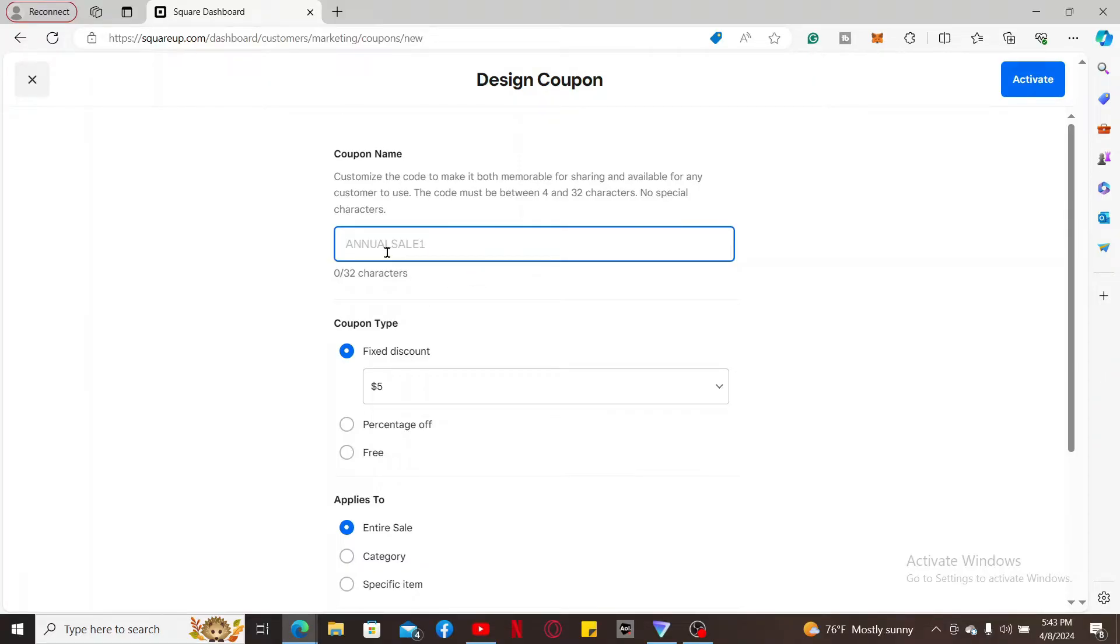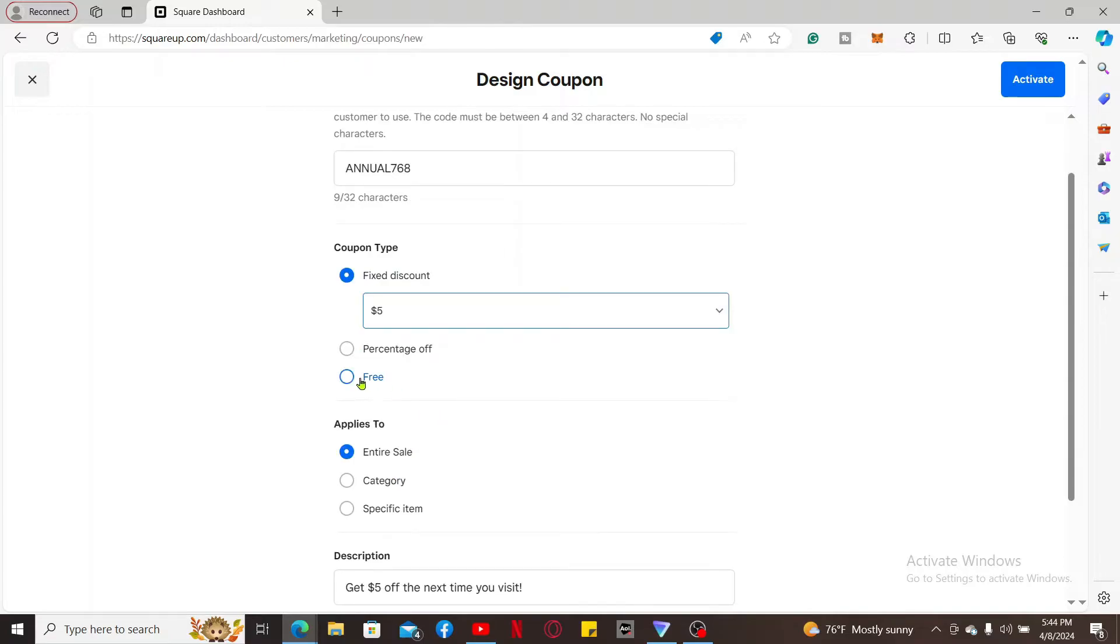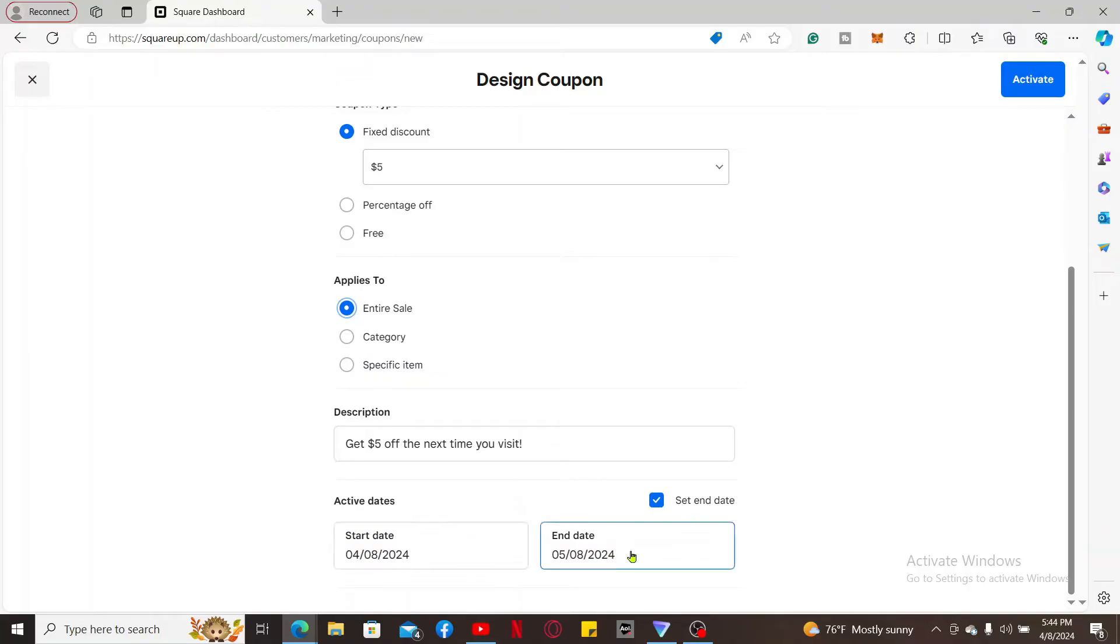On the next field where it says coupon type, select the type of discount: percentage or fixed amount. Then enter the description for the coupon, where it applies to, and the active dates for the coupon.